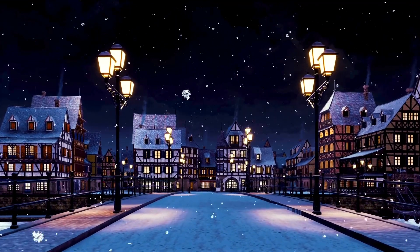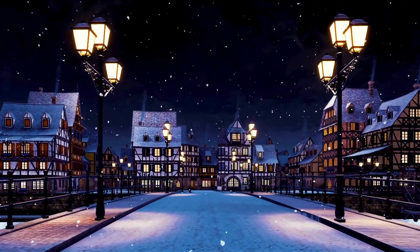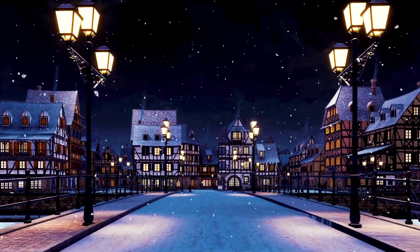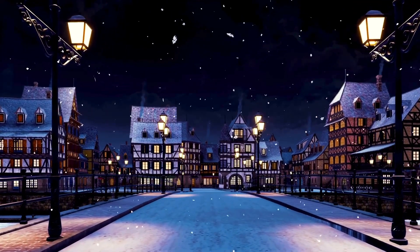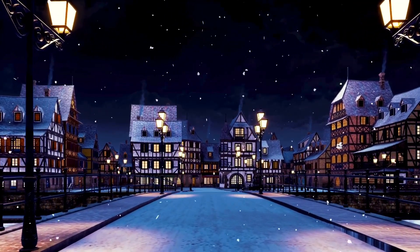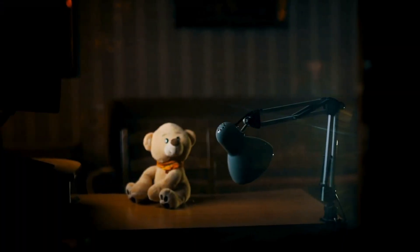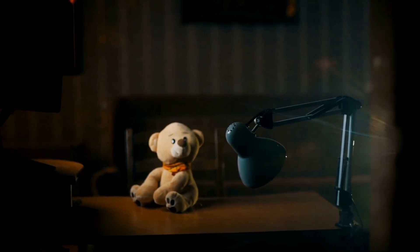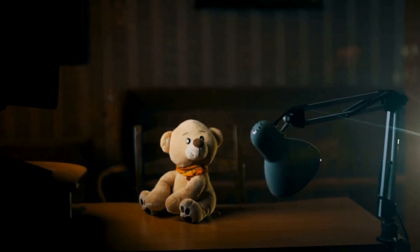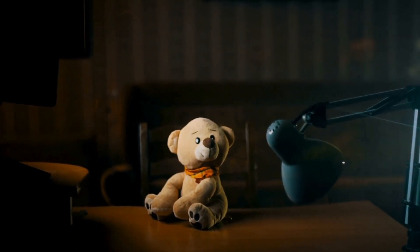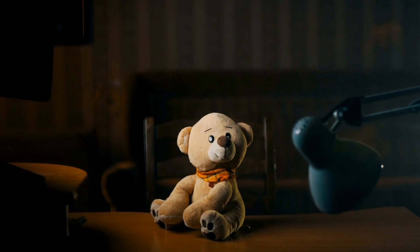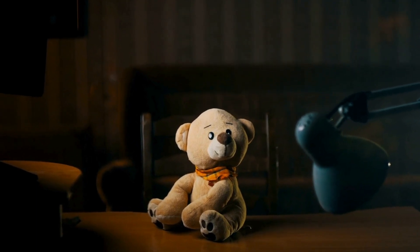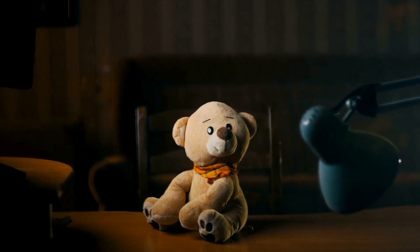Once upon a time, in a cozy toy shop nestled at the corner of a bustling town, there sat a teddy bear named Theo. Theo was no ordinary teddy bear.